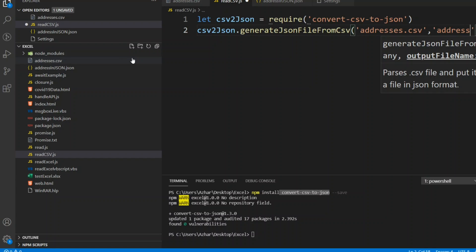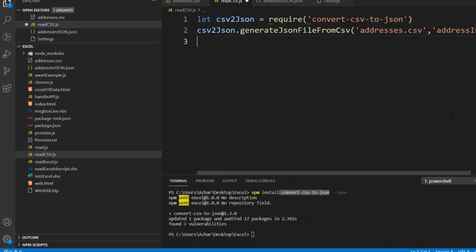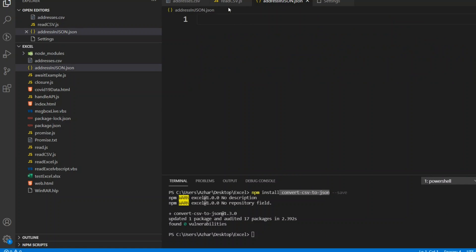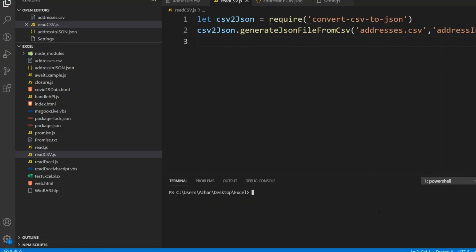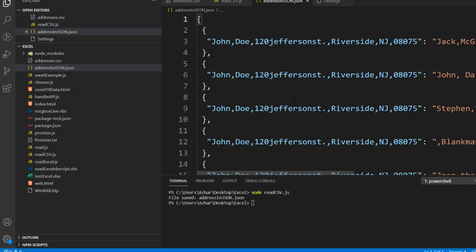The output file is address-in-json.json. Now let me execute this. The file has been saved successfully. If I click on it, you can see the entire data is there — all the data is now in JSON format.